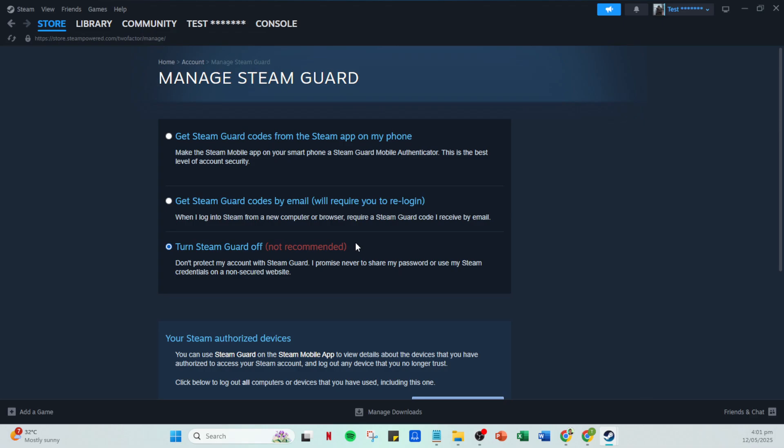You can record them manually, take a screenshot, or store them in a password manager. Just ensure they are kept in a location that is both secure and accessible when needed.